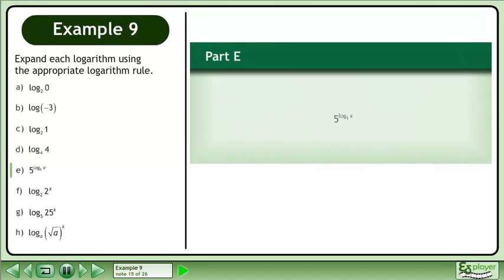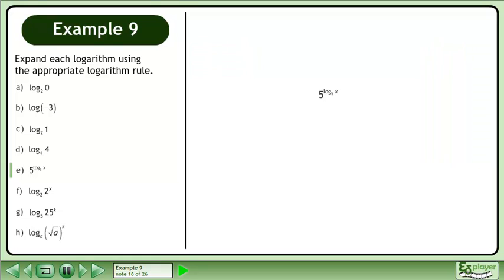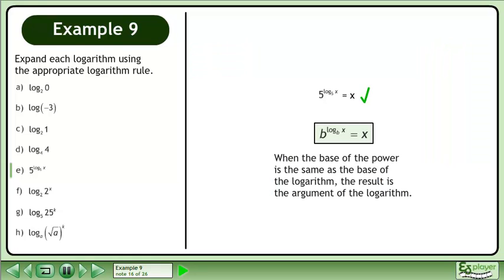In Part E, evaluate 5 raised to the power of the base 5 logarithm of x. The result is x. According to the rule, b raised to the power of the base B logarithm of x equals x. When the base of the power is the same as the base of the logarithm, the result is the argument of the logarithm.